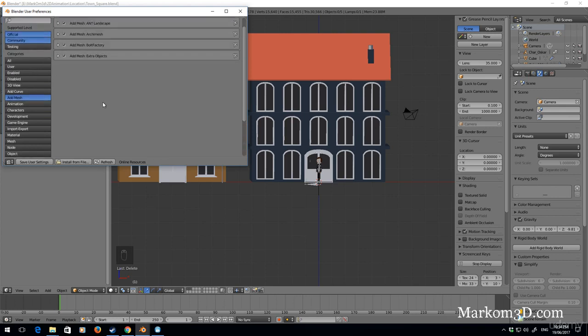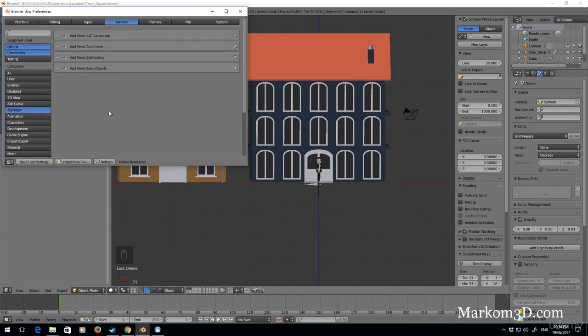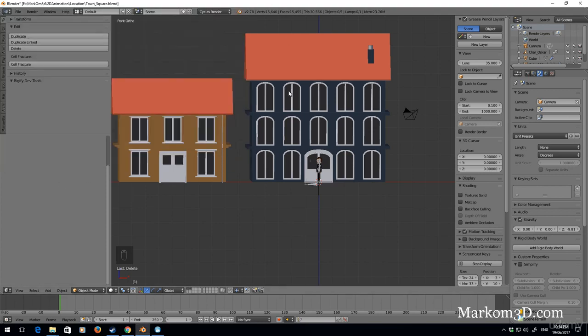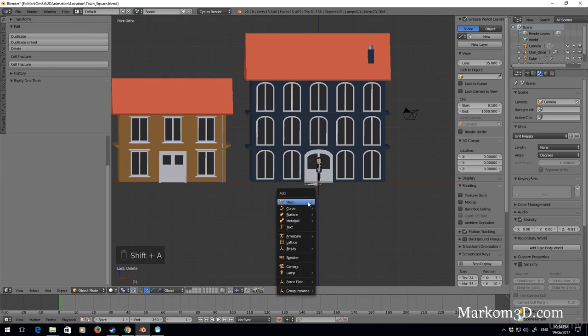Oh sorry, the add mesh. We want to make sure we tick on add extra objects, just put a tick here, save user settings, and we can close it.